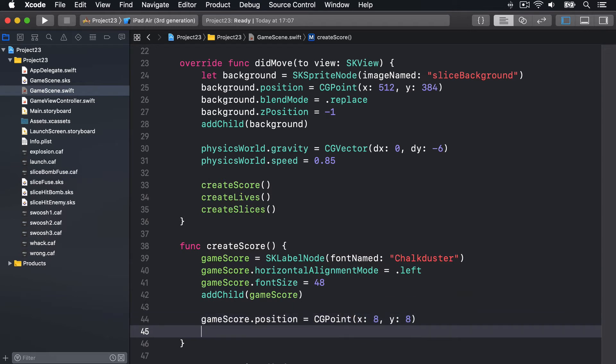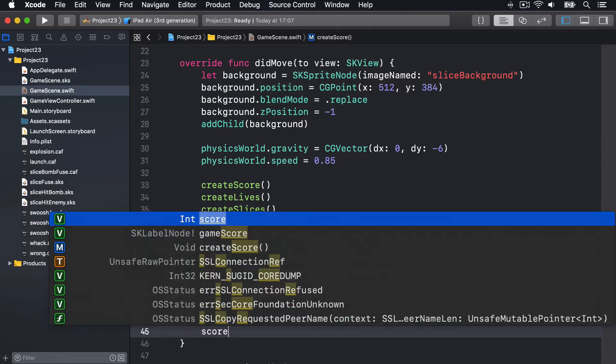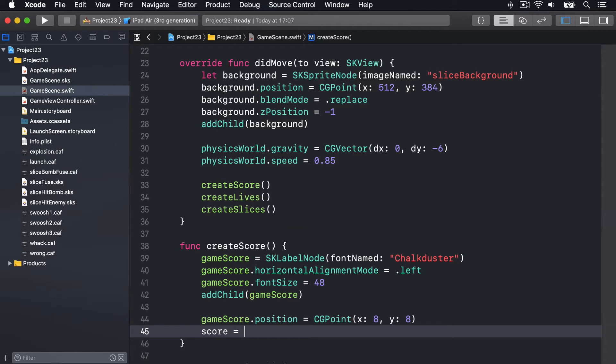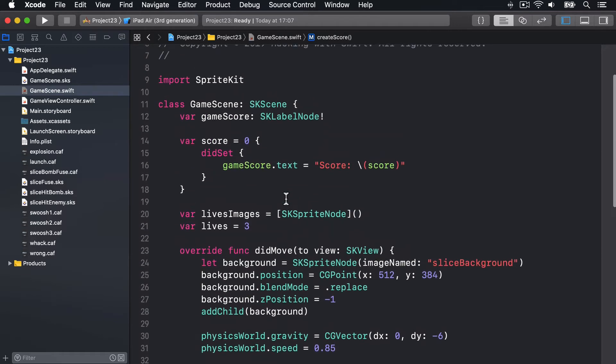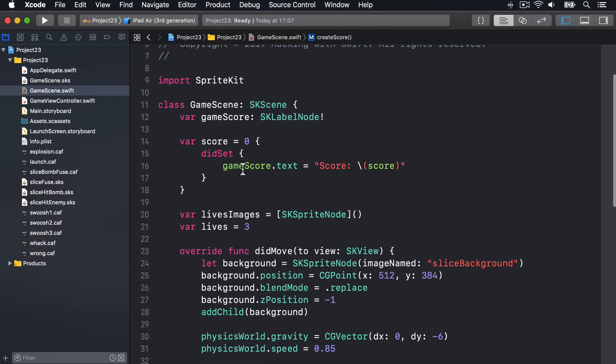That should have score zero as its default text. We can do that by doing gameScore.text equals score zero, or by just saying score equals zero. And that will trigger our property observer up here, this didSet, and make it have a score zero by default.